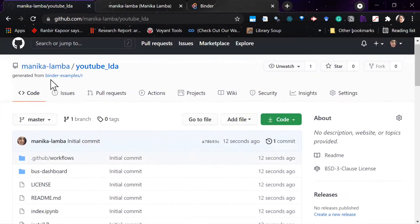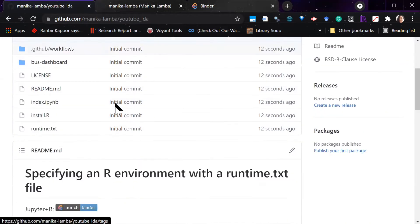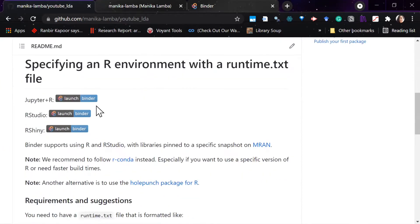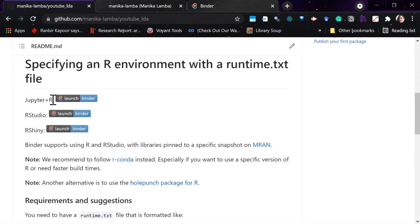Then you will see, because we copied it from the main Binder examples, you can see that it consists of three ways: you can make your R Shiny app into this, or you can make an R Studio file, or Jupyter with R.